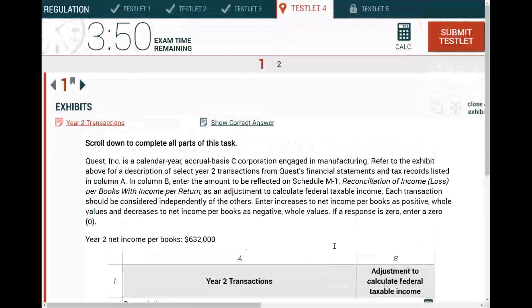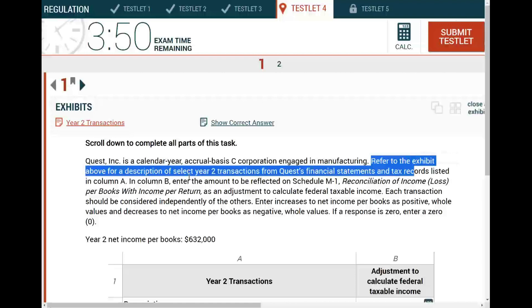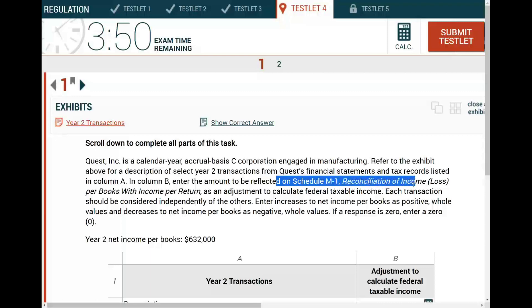Quest is a calendar year, accrual basis C corporation. It says: refer to the exhibit above for a description. I've selected year two transactions. In column B, enter the amount to be reflected on Schedule M1, reconciliation of income/losses per books with income per return, as an adjustment to calculate federal income taxes. Now I know the topic of this simulation — it's Schedule M1.